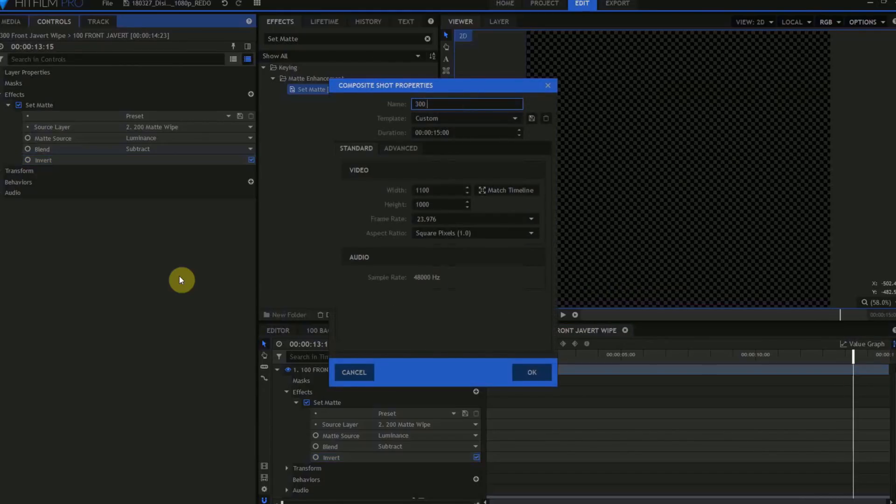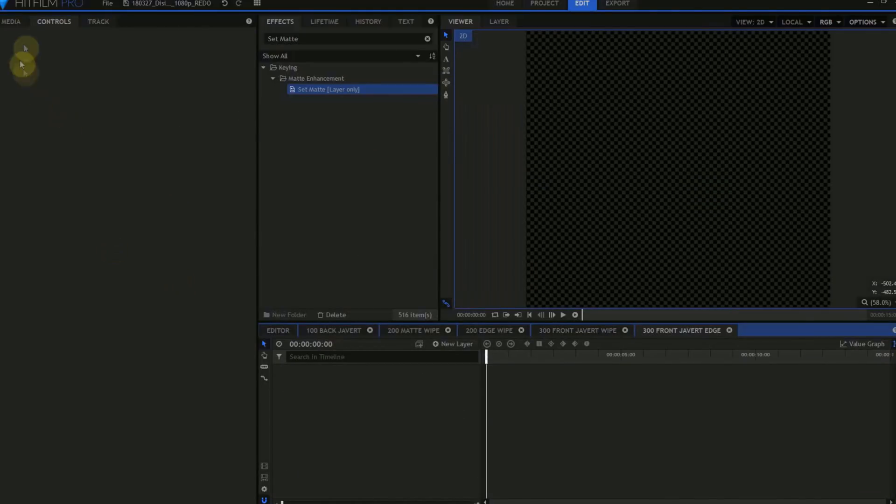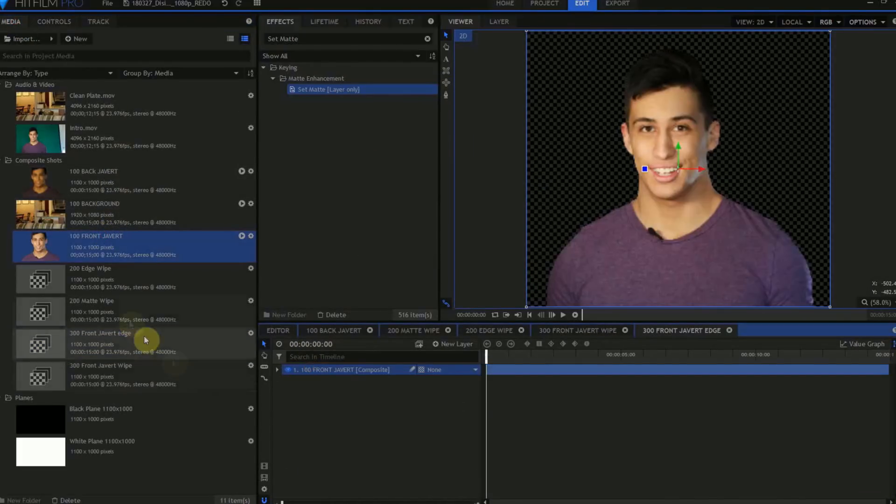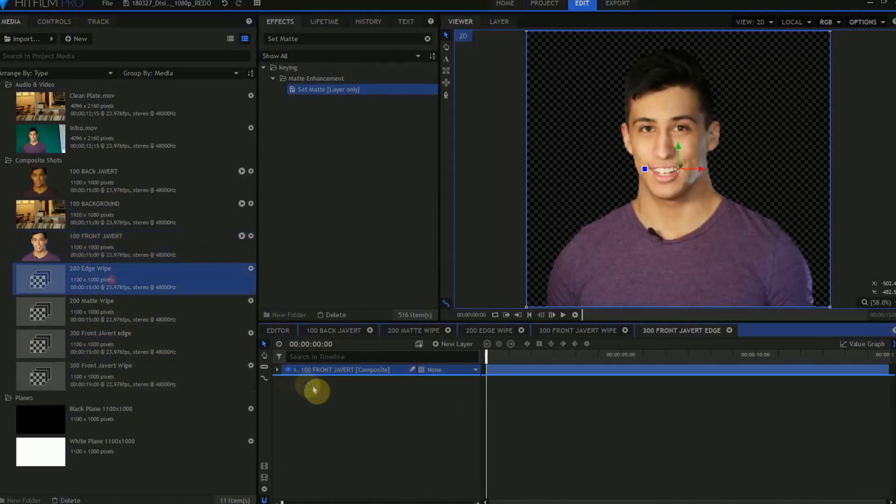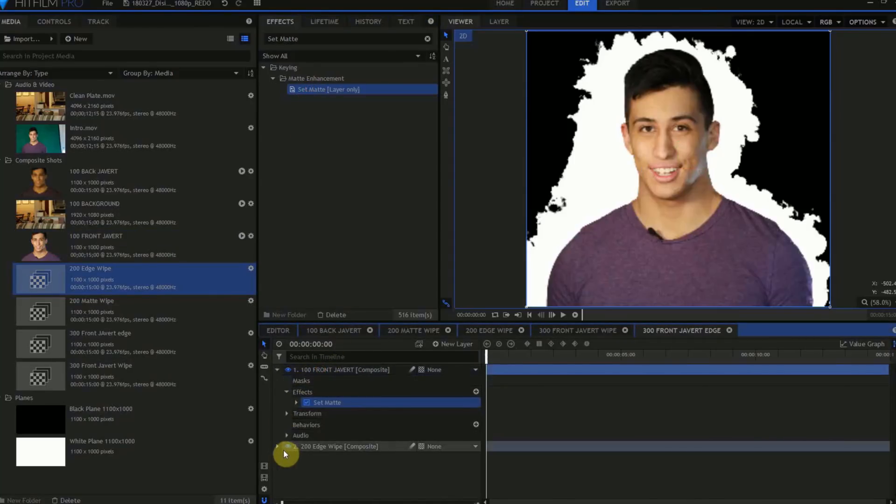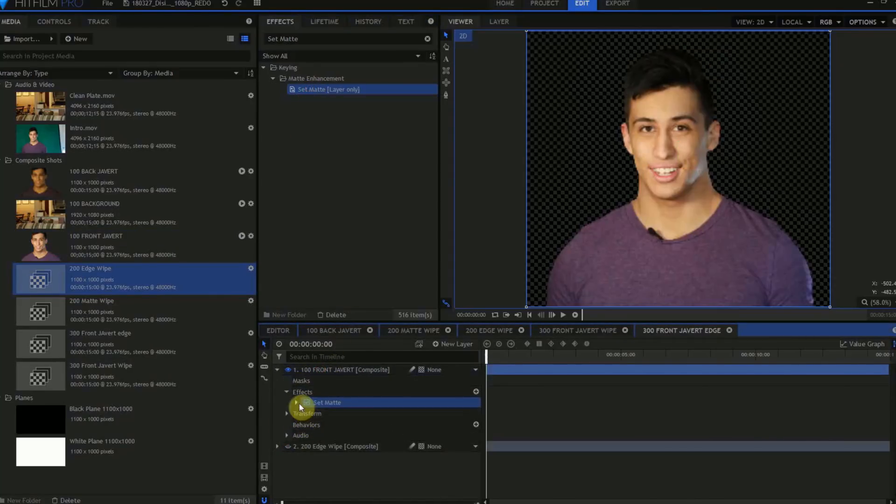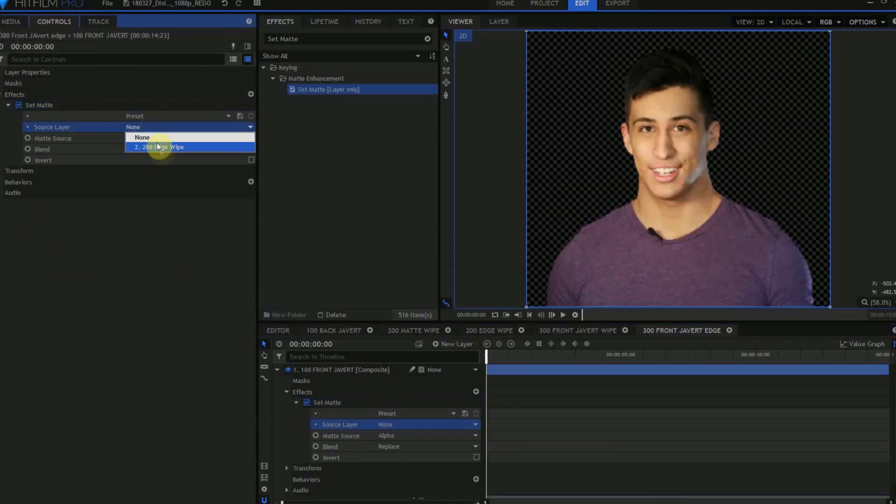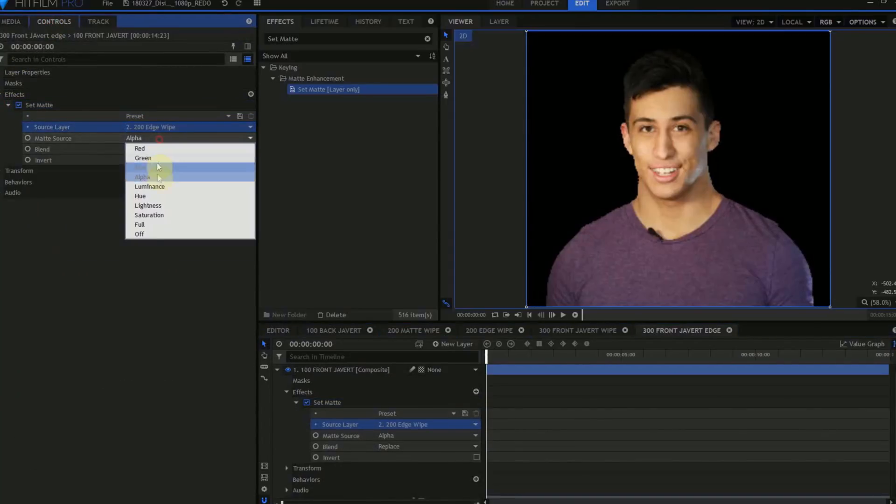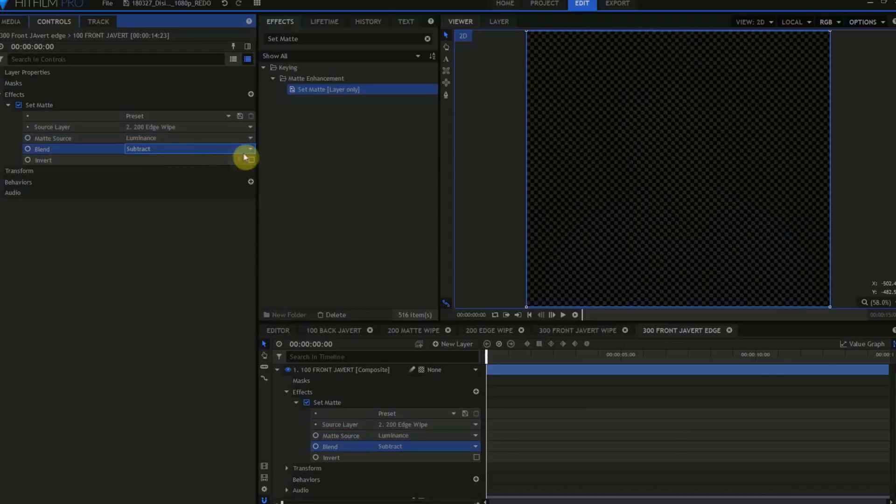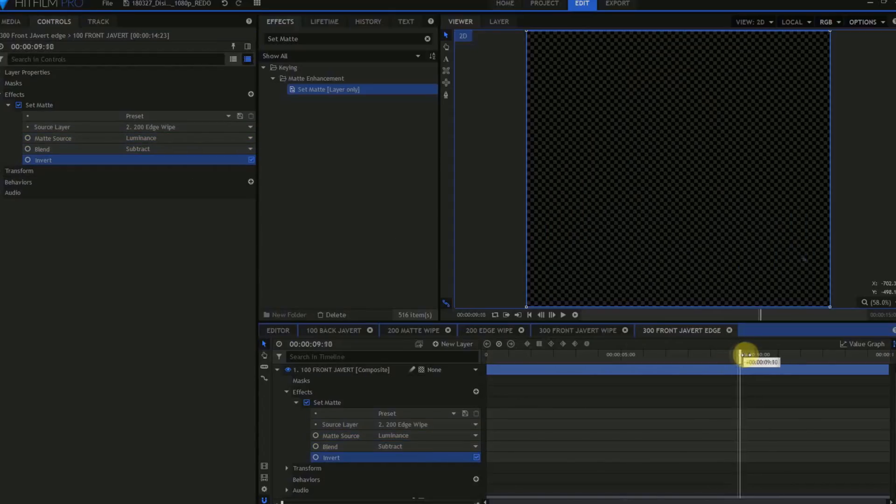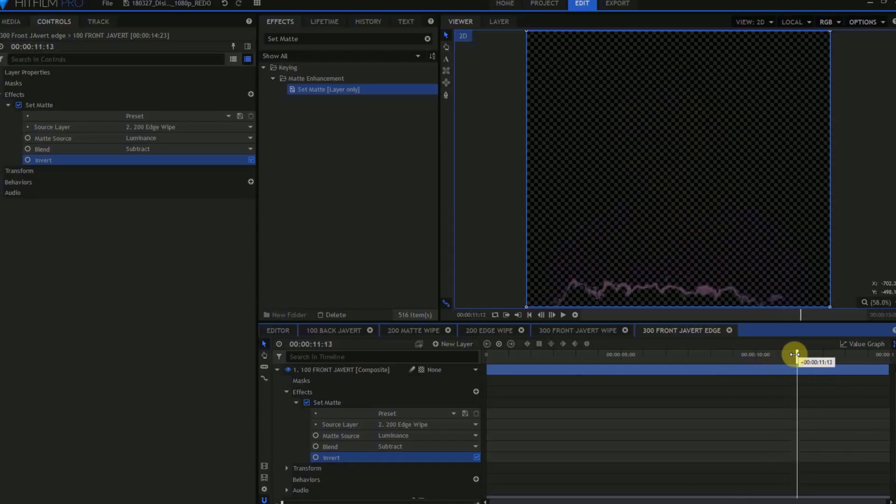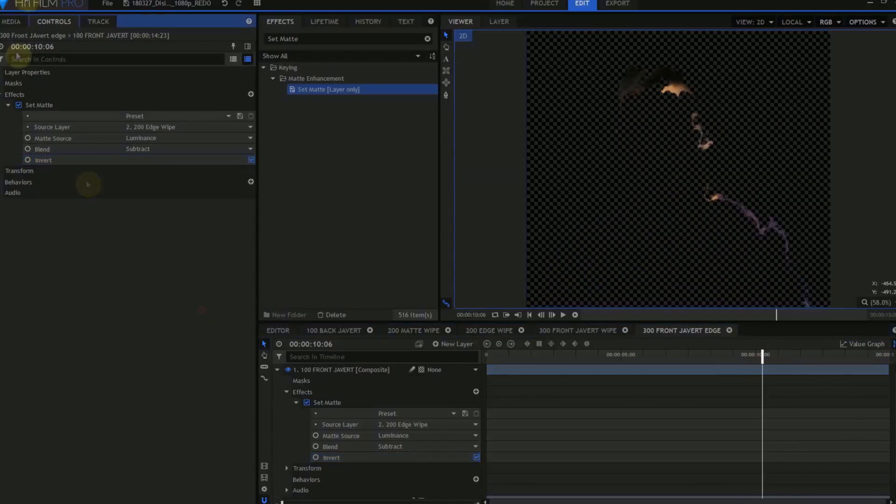Create another composite shot. We'll name this 300 Front Javert Edge, drag in another copy of 100 Front Javert, and this time drag in a copy of the 200 Edge Matte. And we'll do the exact same steps we did in the 300 Front Javert Wipe. We'll mute the 200 Edge Matte layer, drag in a Set Matte effect, set the Source layer to the Edge Matte layer, set the Matte Source to Luminance, the Blend to Subtract, and check the Invert box. This squiggly Edge Matte is what the particle simulator is going to use to determine where to spawn particles from.